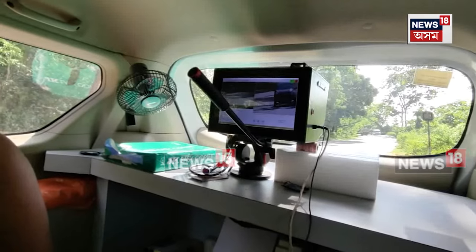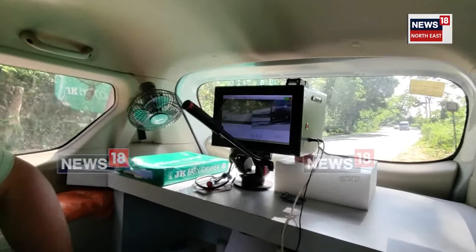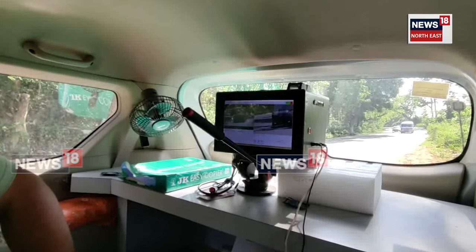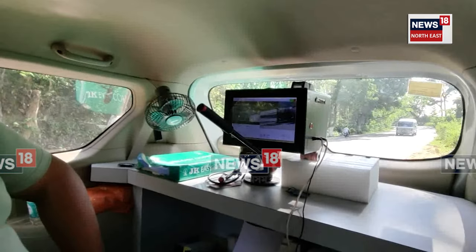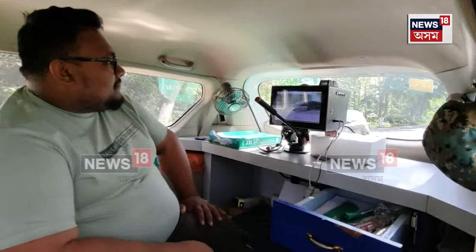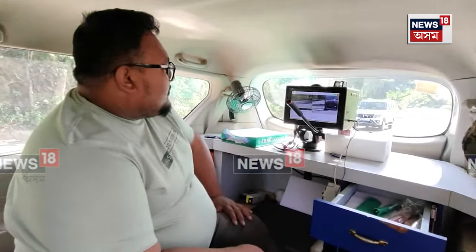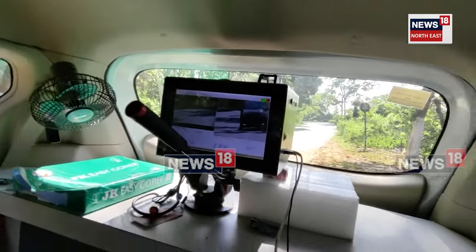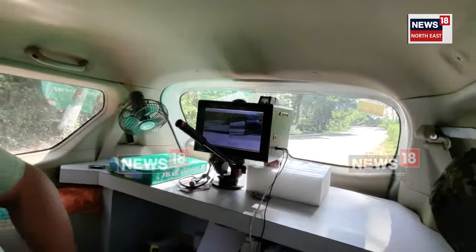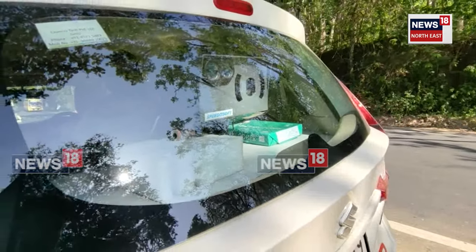If you have a car, you will get a protection of the car. How do you get a protection of the car? The car is in the National Green Tribunal. If you have a car, you will get a protection of the car. How do you get a protection of the car? The car is in the National Green Tribunal.